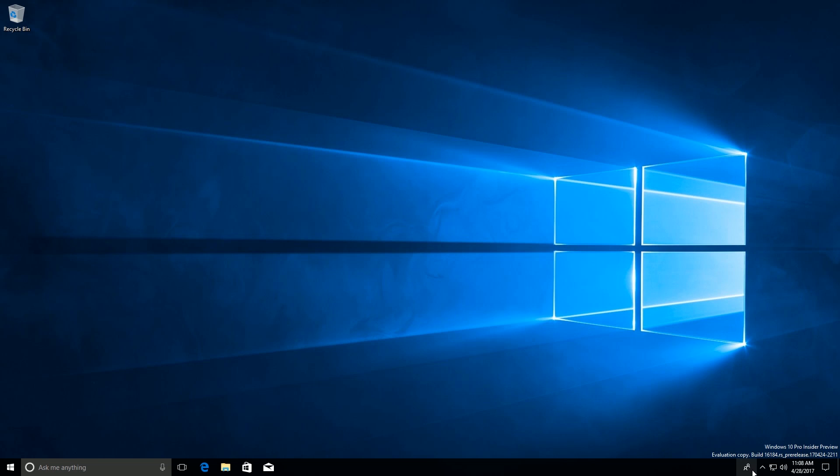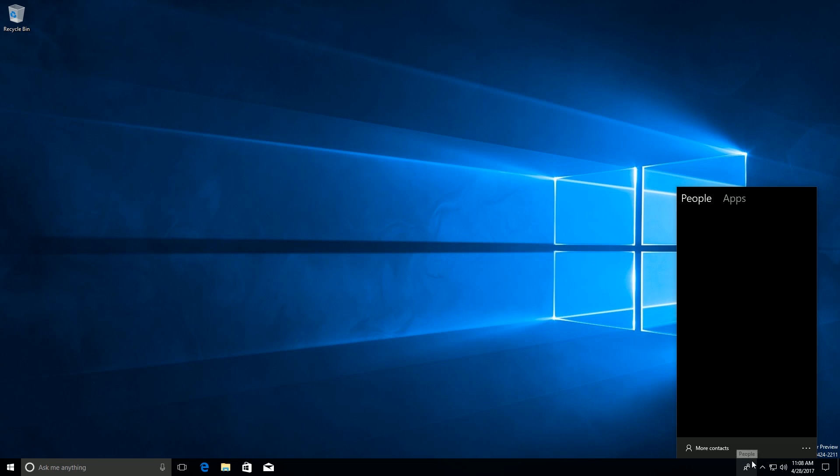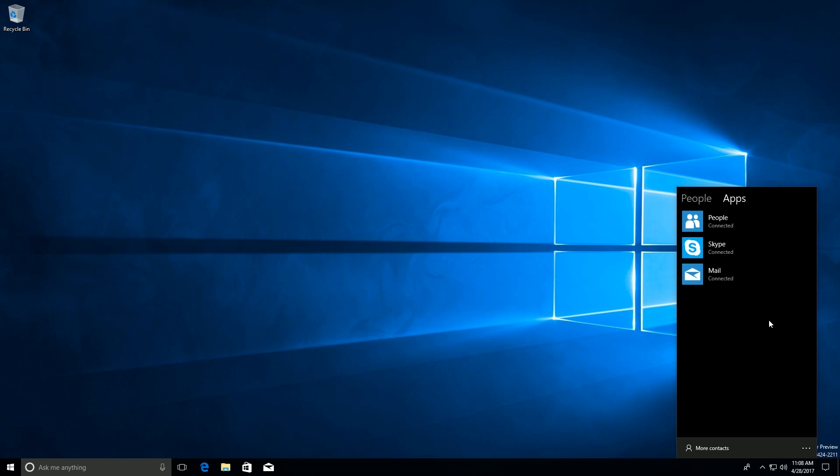So here it is down here, this is My People. If we click on it this will open up a My People hub and in it you can find suggested contacts and a number of apps that hook up with My People.